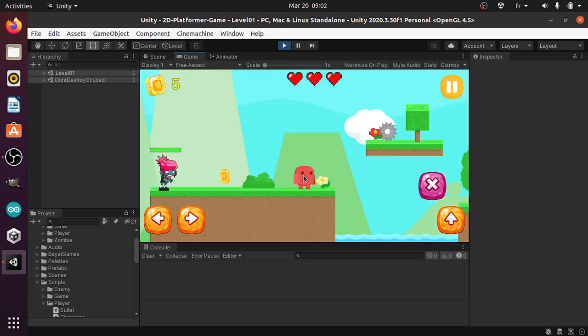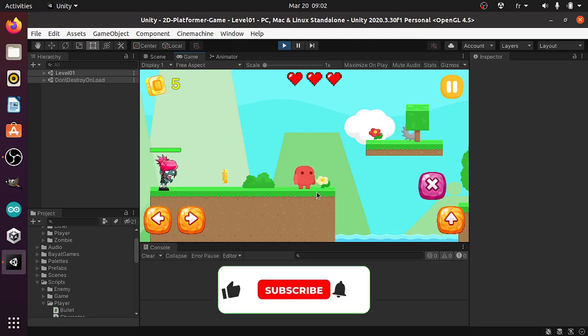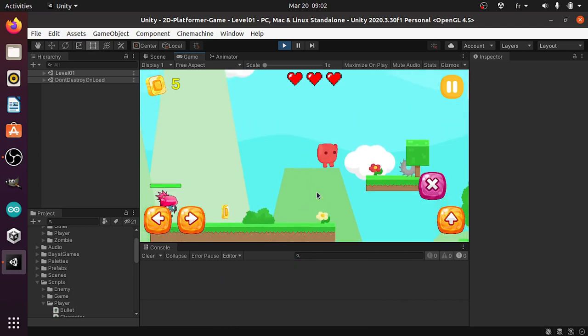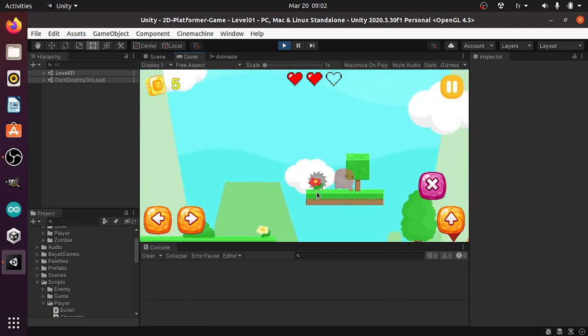Before we get started, make sure to watch my previous videos about this game. Also don't forget to subscribe to my YouTube channel and hit the bell icon. And let's jump right into it.